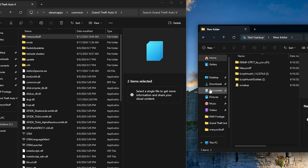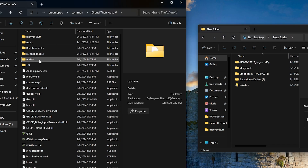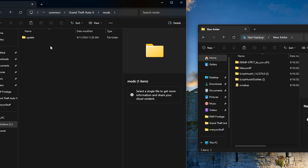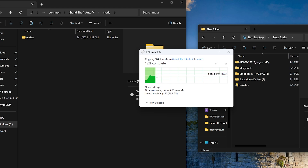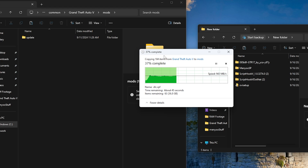Now we're going to do a very important step. We're going to copy the update folder and paste it inside the mods folder. Why do we do this? Because if your game crashes, you only have to delete the mods folder and you'll have the original game again — you don't have to uninstall or delete the game. Just delete the mods folder, you have the original game back, and you can redo this process. Don't forget this step.